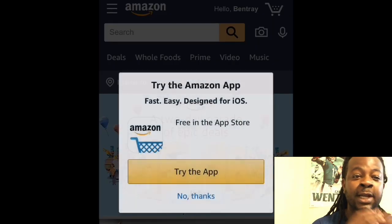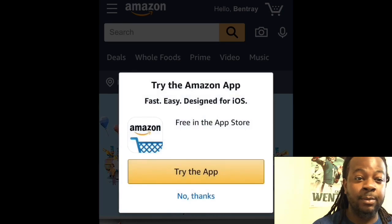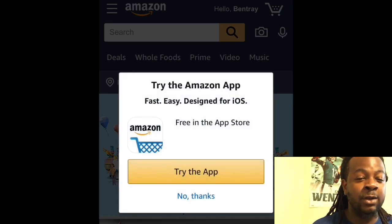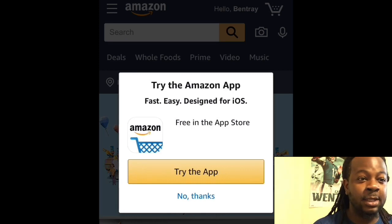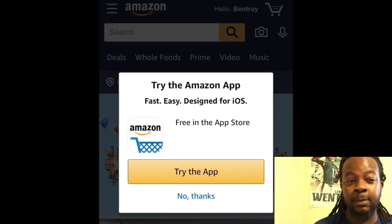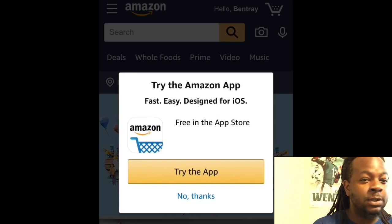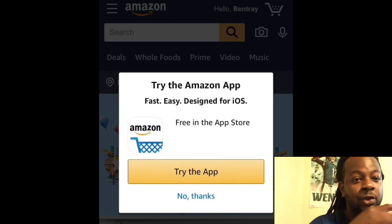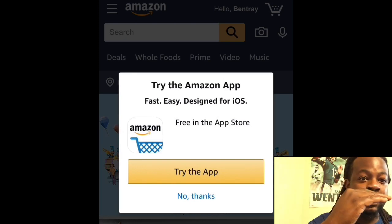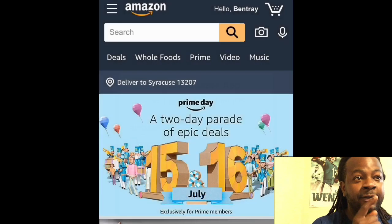Once you click on Verify, a message may pop up saying 'Try the Amazon App' — we don't care about that. We're trying to download Kodi and some free movies, so go ahead and click 'No Thanks.'